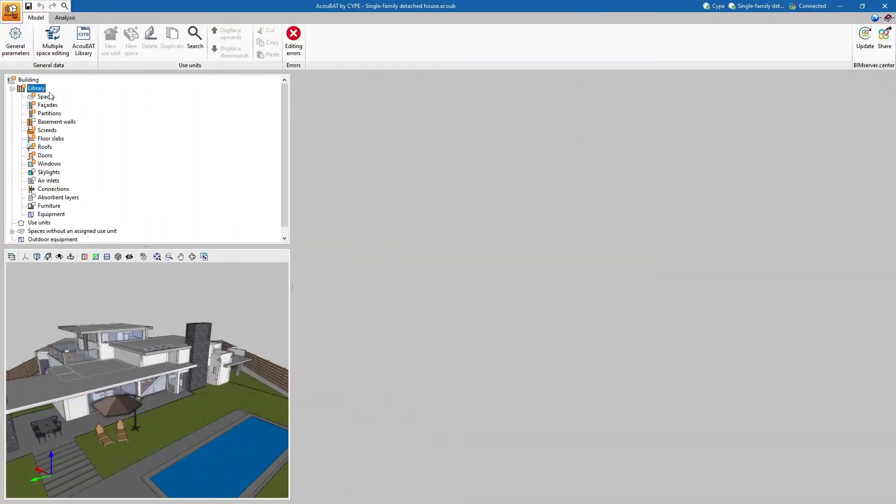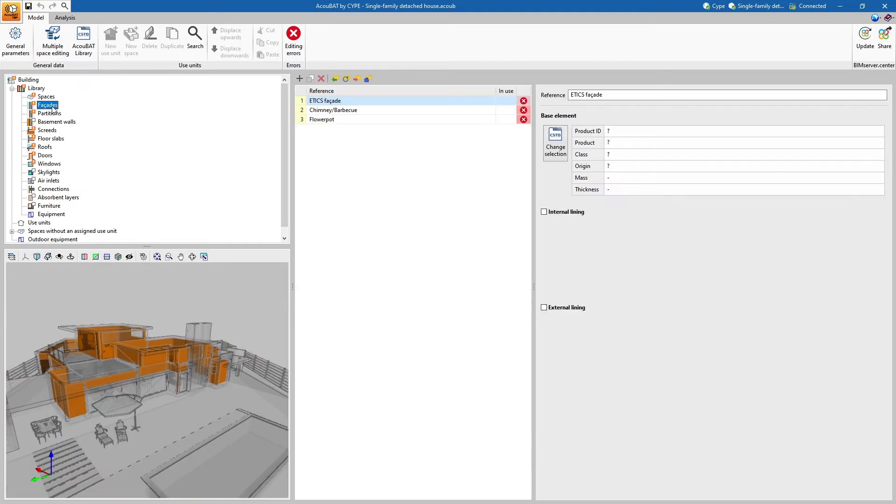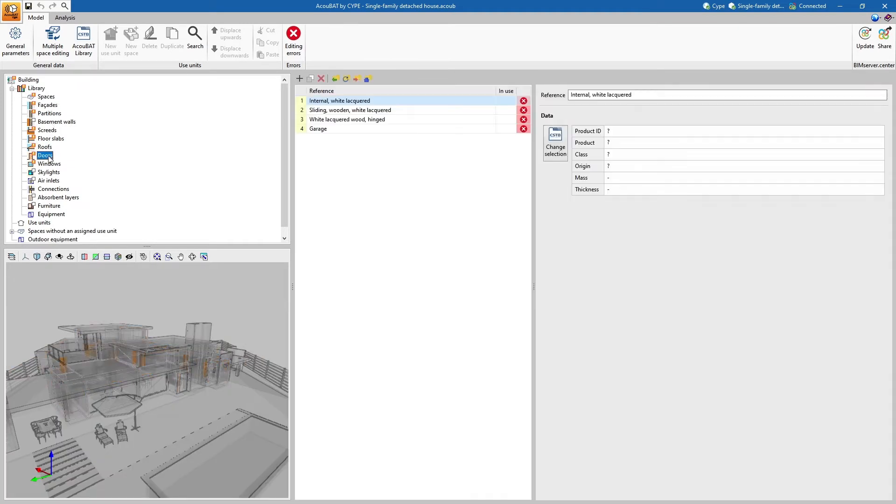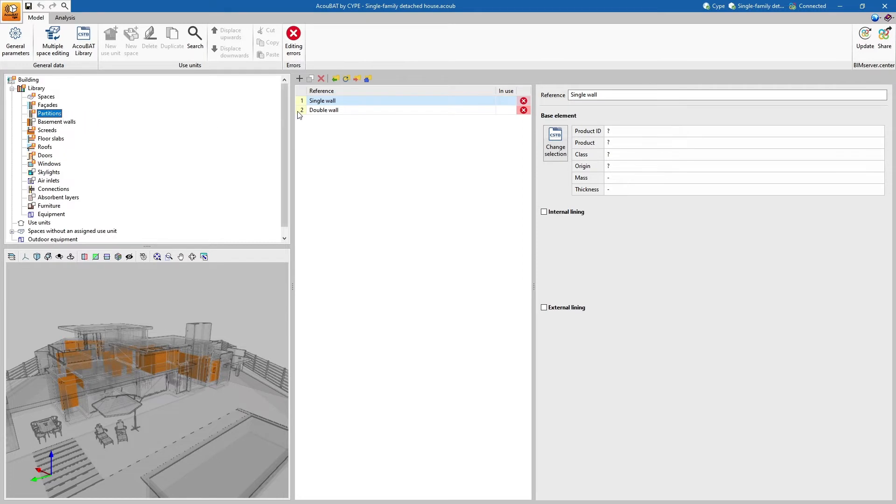We also have a types library where we define the acoustic performance of all the types of elements in order to subsequently apply them to each of the building's components.